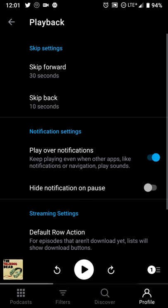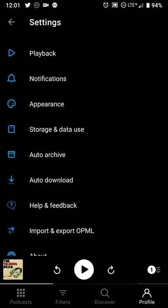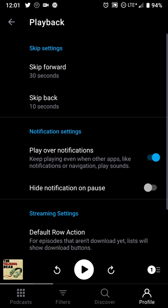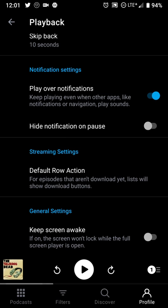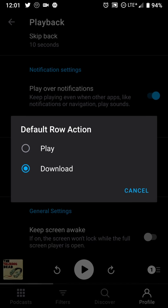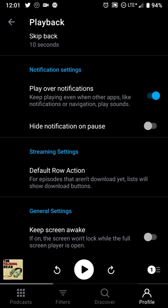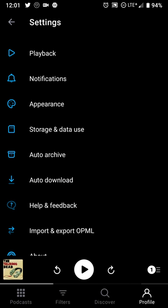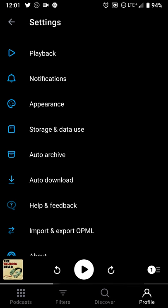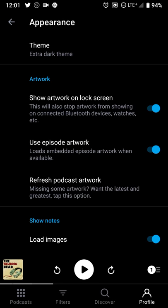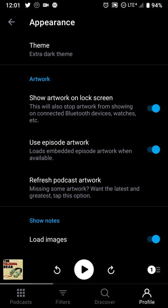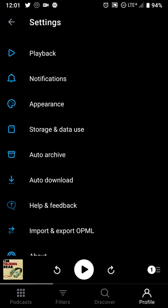Going into the settings allows you to set your fast forward and rewind options, different options for what your default row says, auto-archive options, and appearance options — so if you want a light or dark theme, how artwork shows up, notifications — all that still shows up.